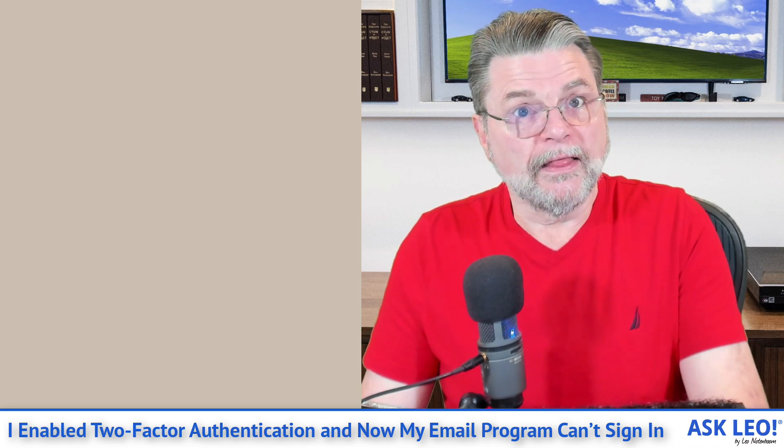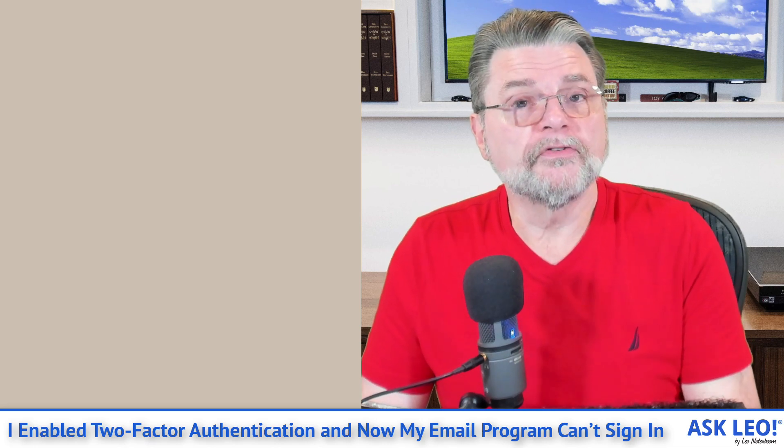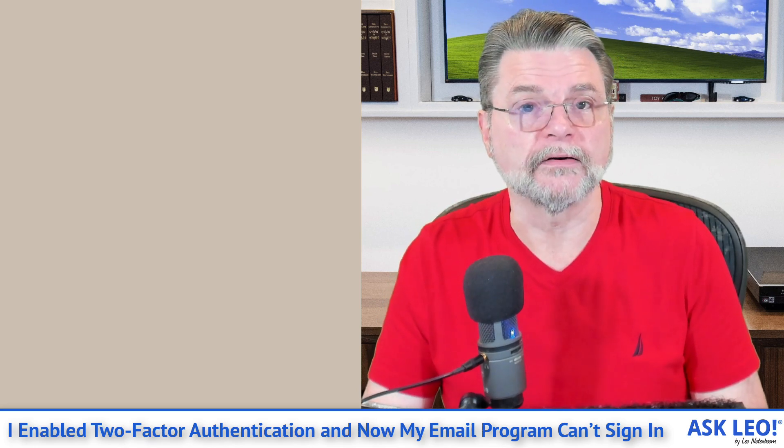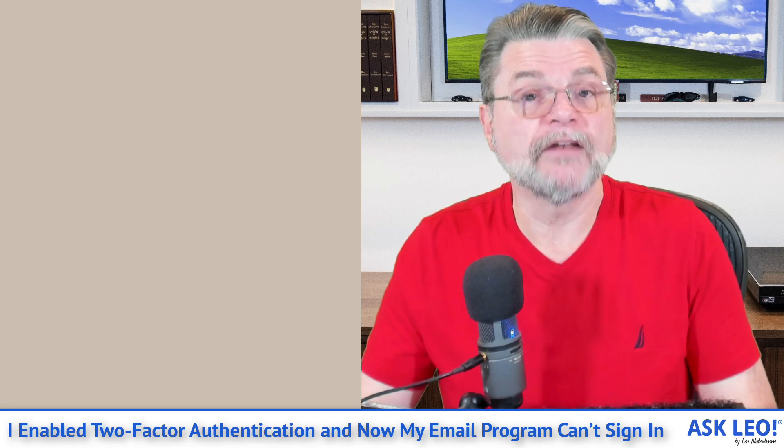On the other hand, some programs, and I'll use Eudora as the example here because it's old, it's popular, and it's not being updated anymore. They only support username and password, and they have no way to hand off the authentication to the original provider. Username and password isn't enough. They can't do two-factor authentication.